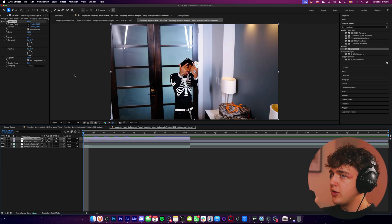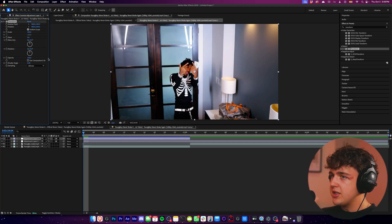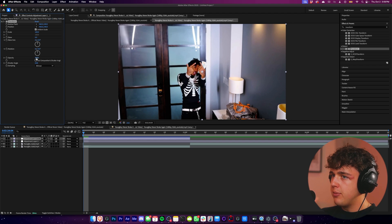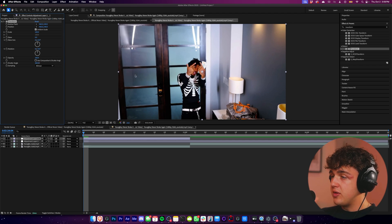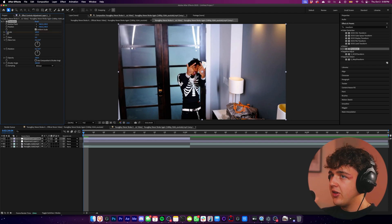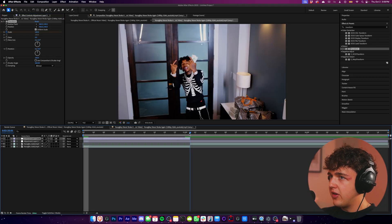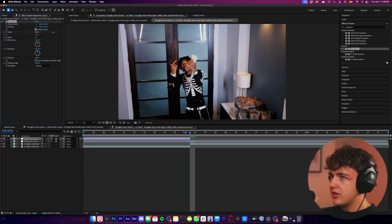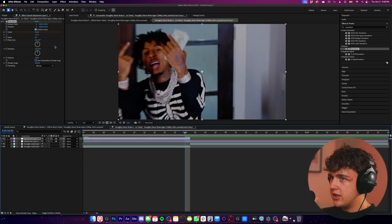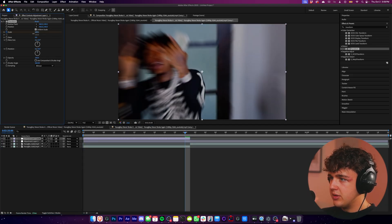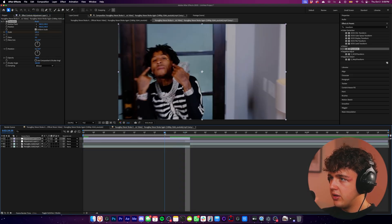And I think the biggest thing when keeping a music video engaging is making sure there's lots of movement. And we're going to be doing this with transform. So you want to unclick use composition shutter angle here, and you want to turn up your shutter angle all the way to 360 just to begin with. Now we're going to set our scale at the beginning at 100. And now we're going to go to the very end and bring this up.